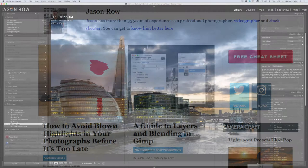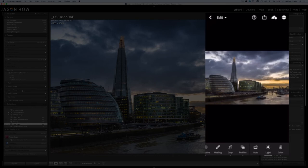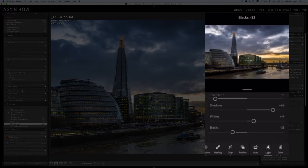One of the things that the subscription service of Lightroom and Photoshop has enabled is a seamless integration between the desktop and mobile devices.